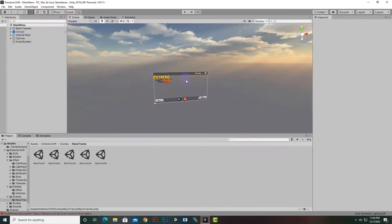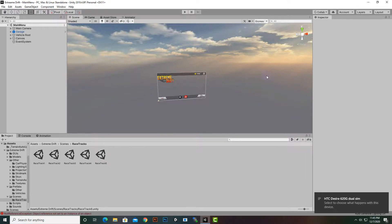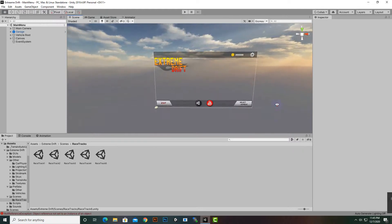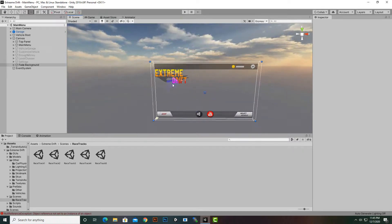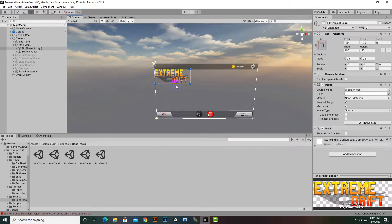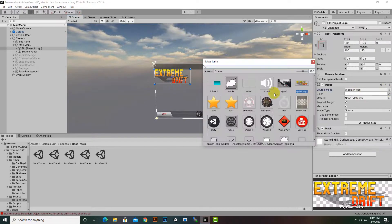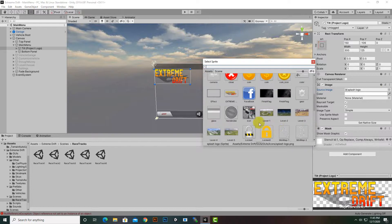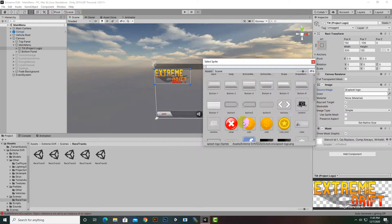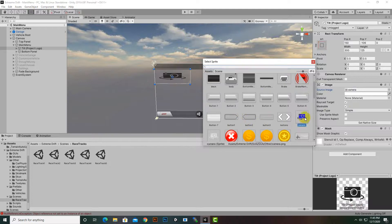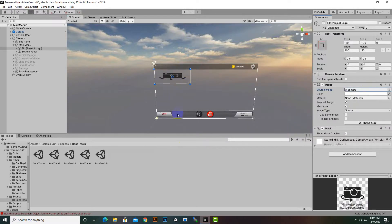Customization is very easy. For example, in the Main Menu, if you want to change the Extreme Drift icon, you can select it, change the logo here, and place your own logo. You can drag your own image sprite here, and with that you can change the logo.